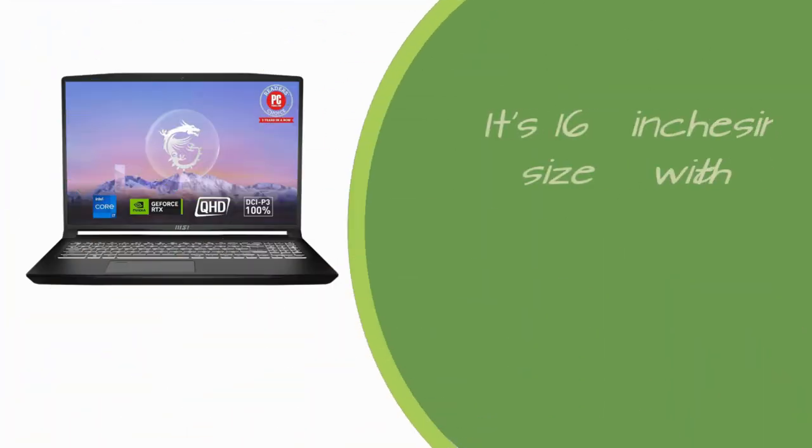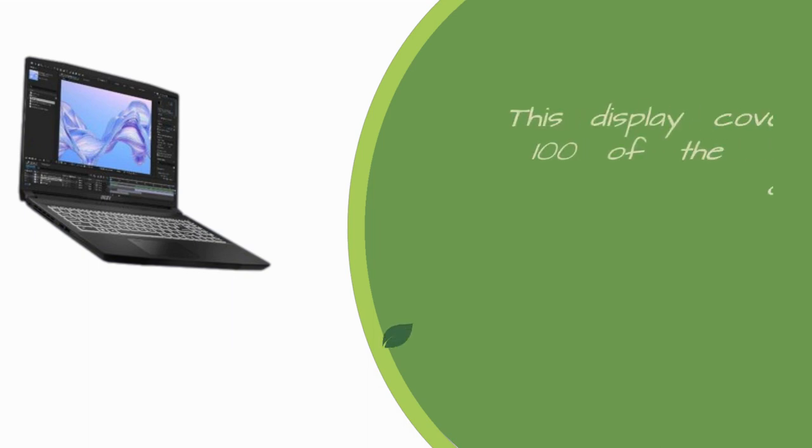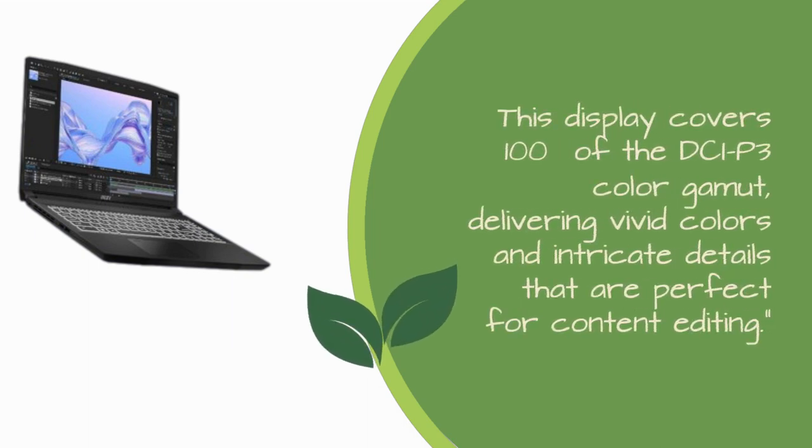It's 16 inches in size with a 16:10 aspect ratio and a 60Hz refresh rate. This display covers 100% of the DCI-P3 color gamut, delivering vivid colors and intricate details that are perfect for content editing.